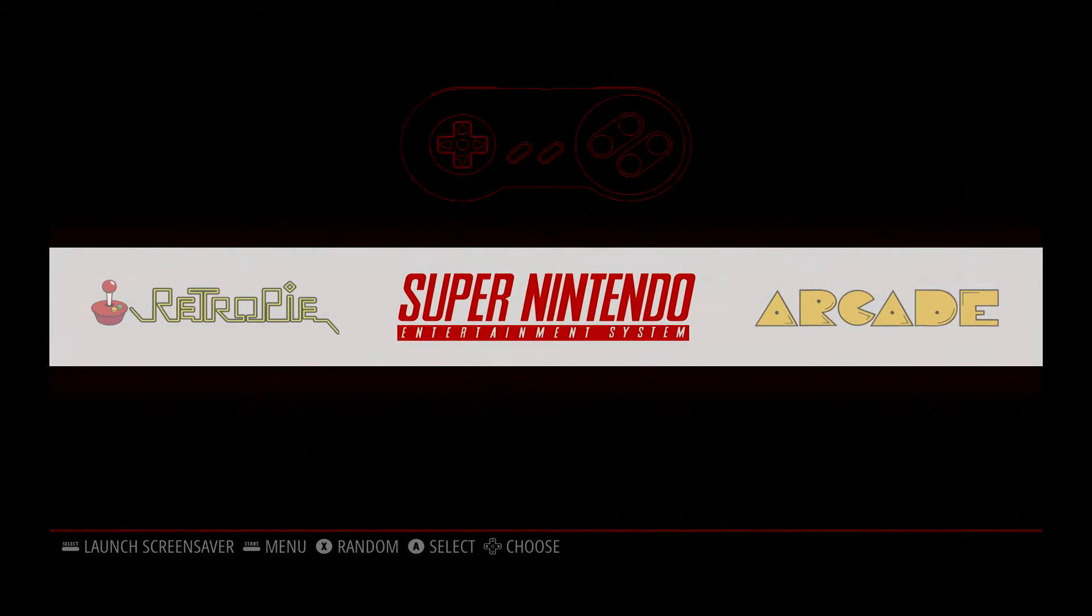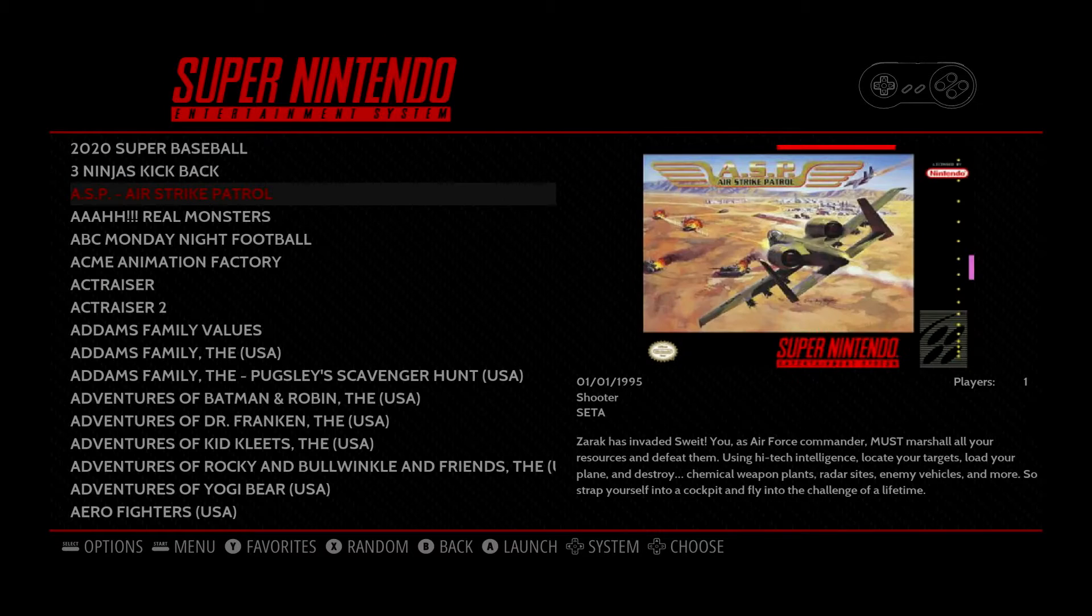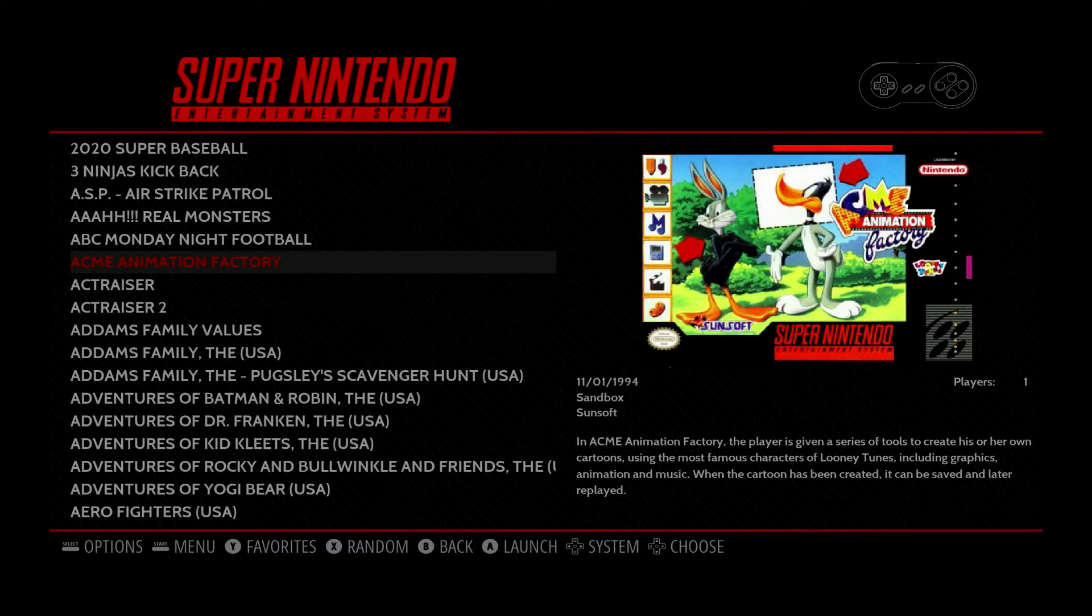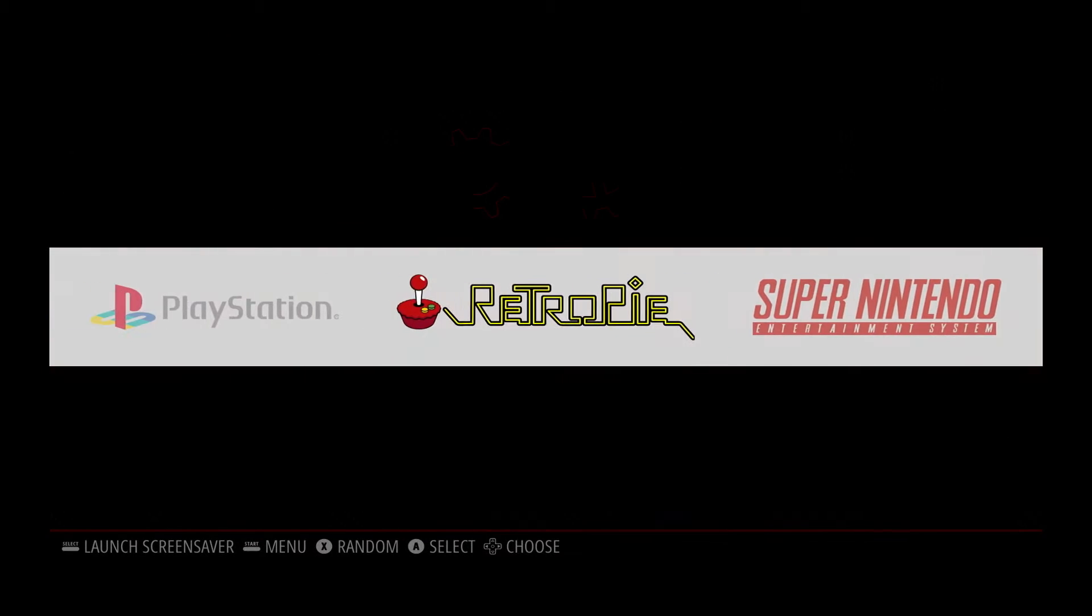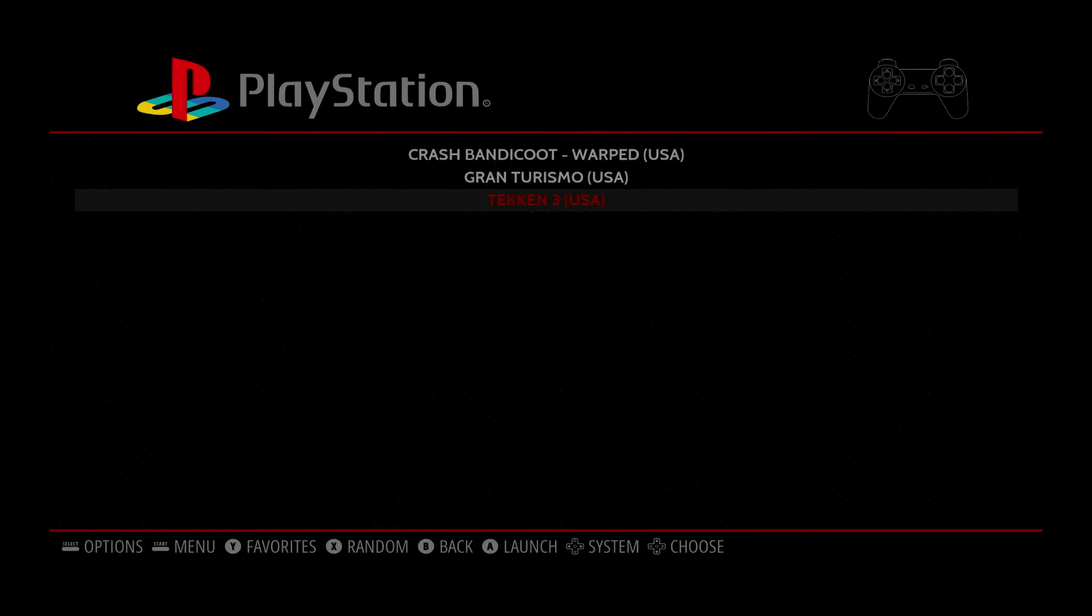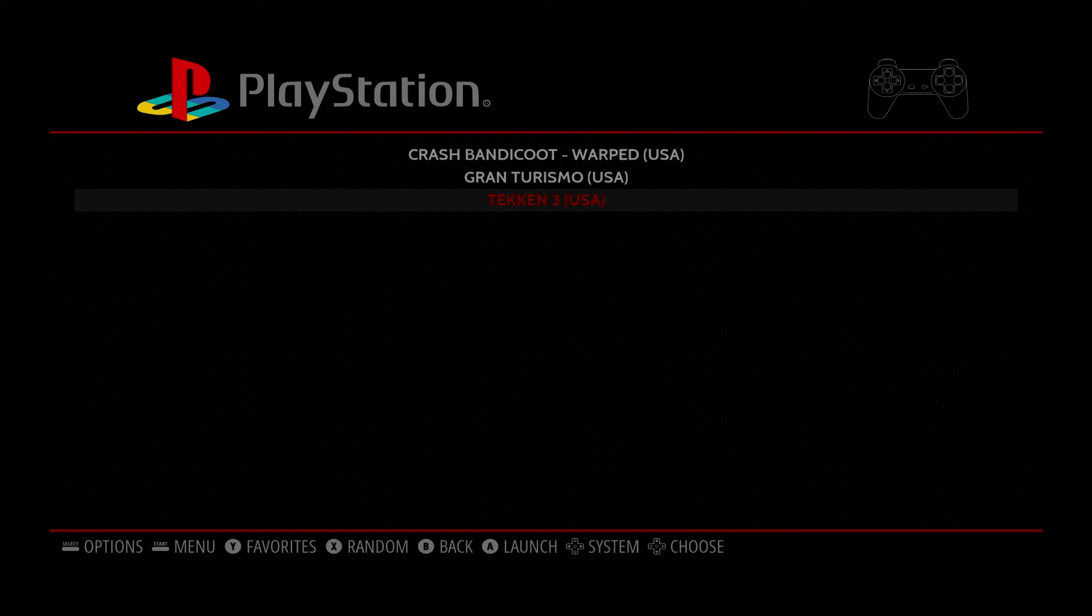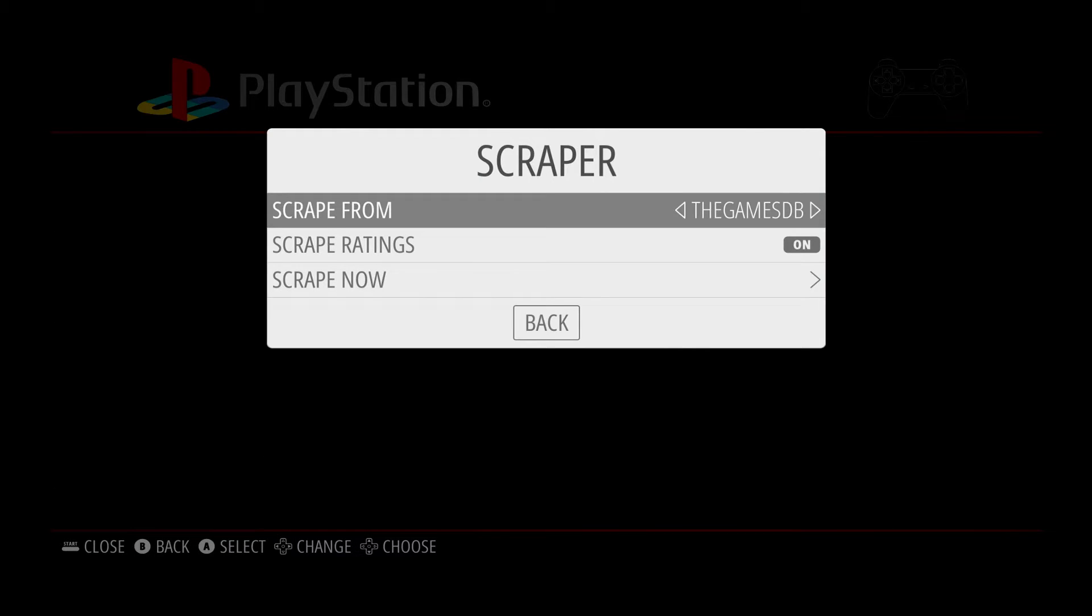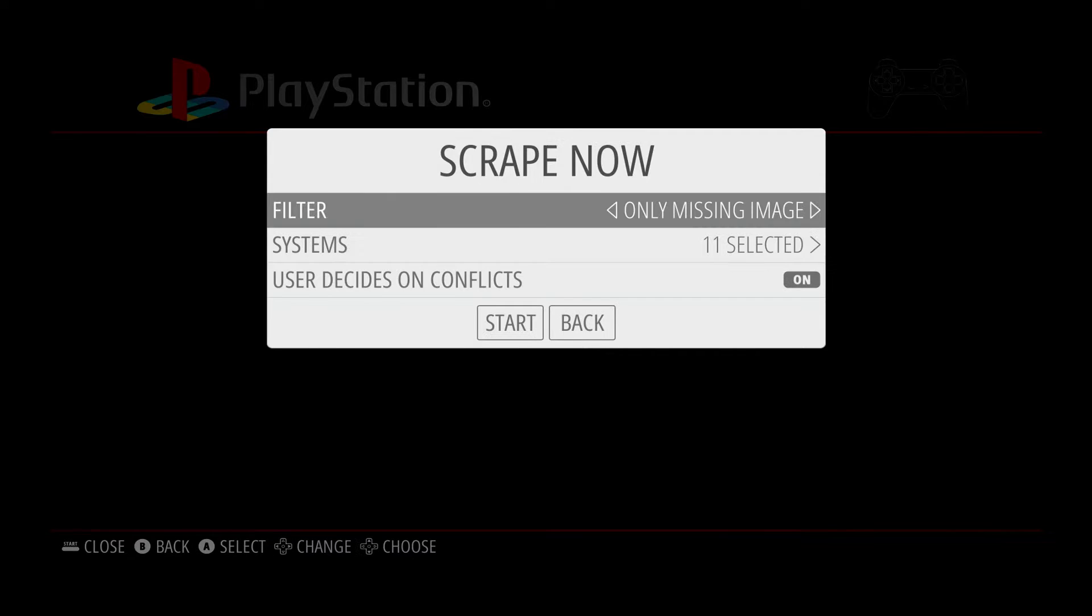If I go to Super Nintendo, here you'll see I have some box art for this particular console. I'd like to do the same for another console that I have here, the PlayStation, and I'm going to show you how. So essentially what you want to do is hit Start on your controller, press A on Scraper, and then move down to Scrape Now.